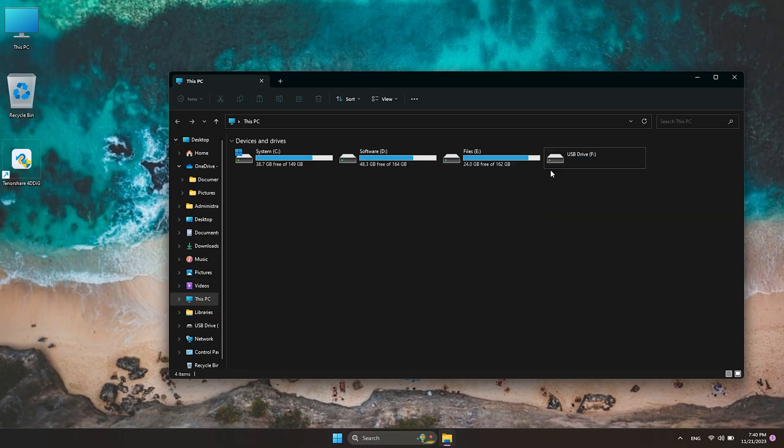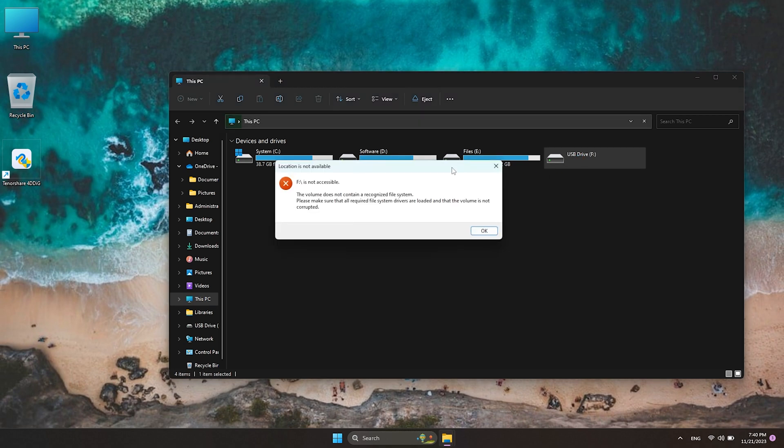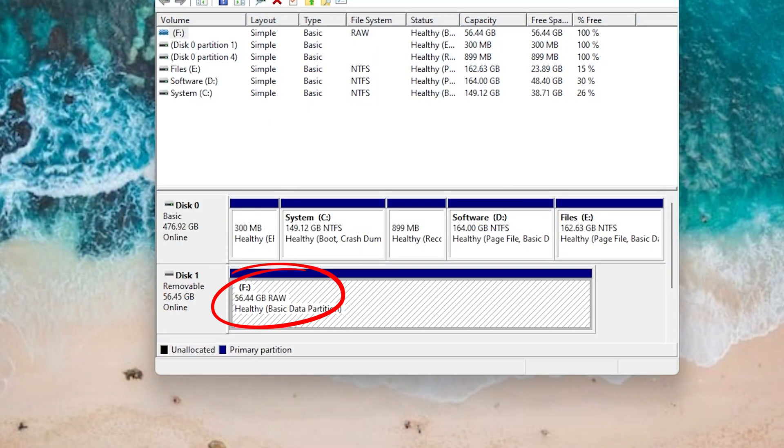What is a RAW drive? RAW drive indicates a state of your hard drive which has no or unknown file system. You cannot access it or save any file on this drive.